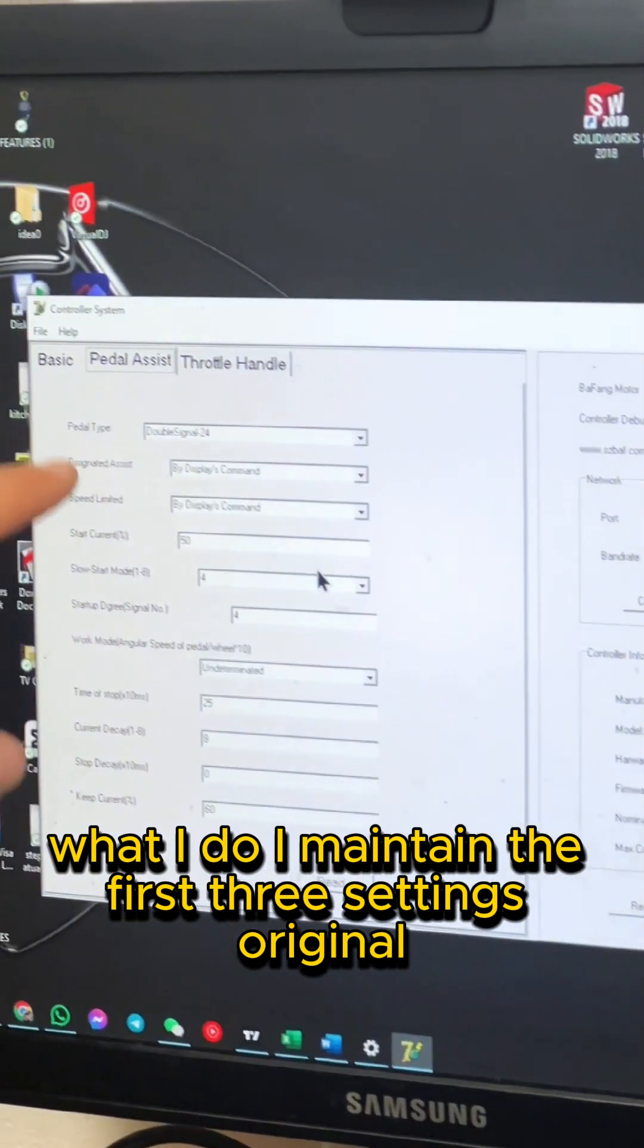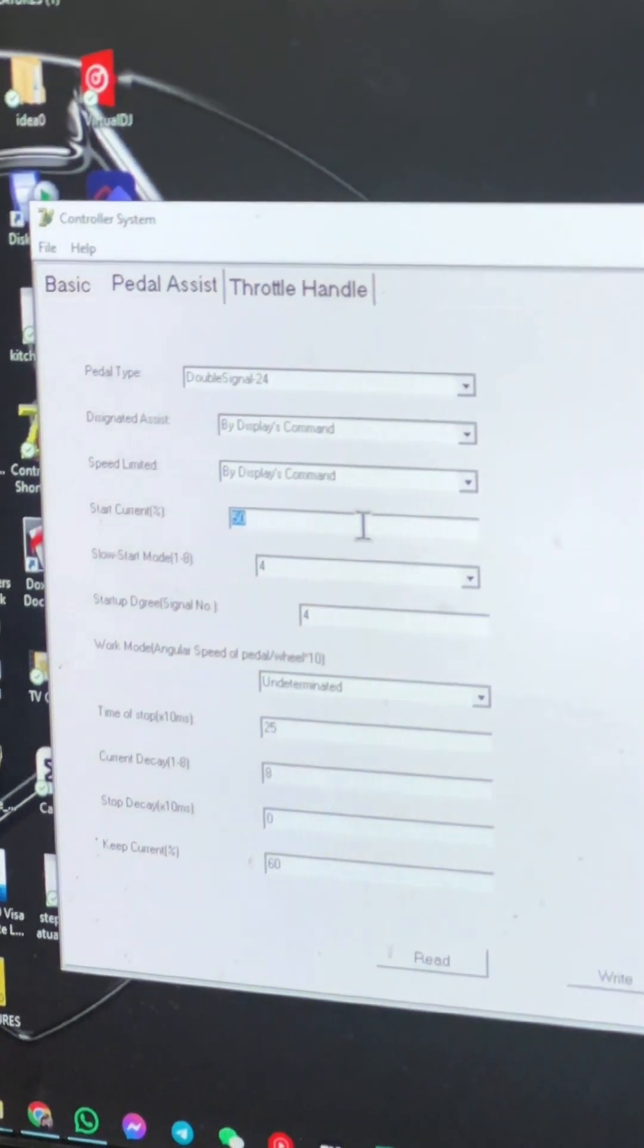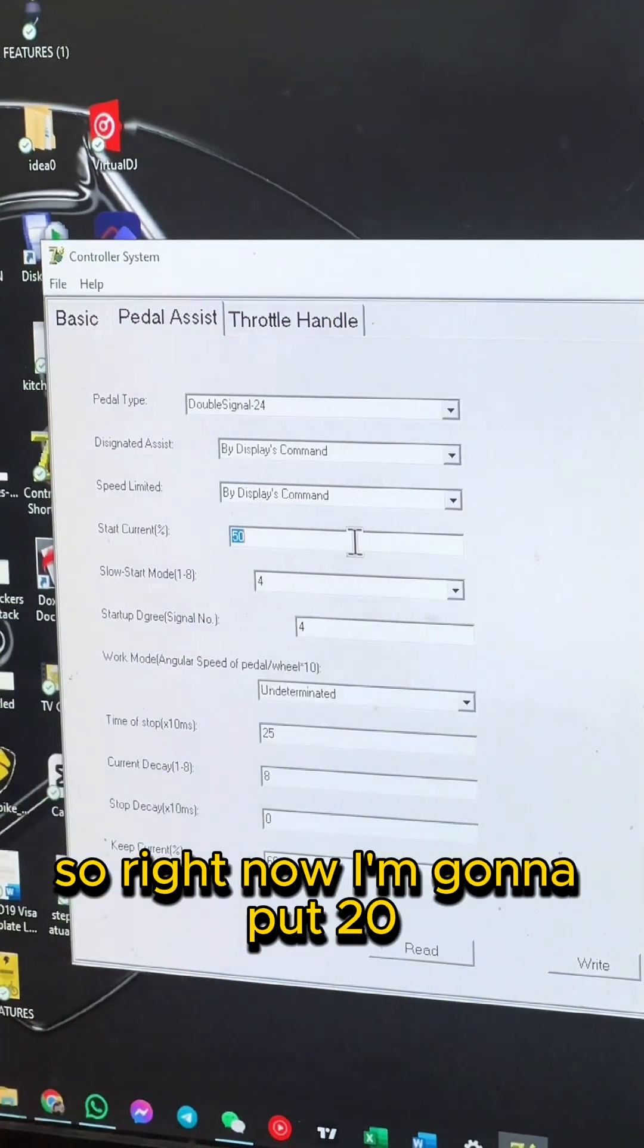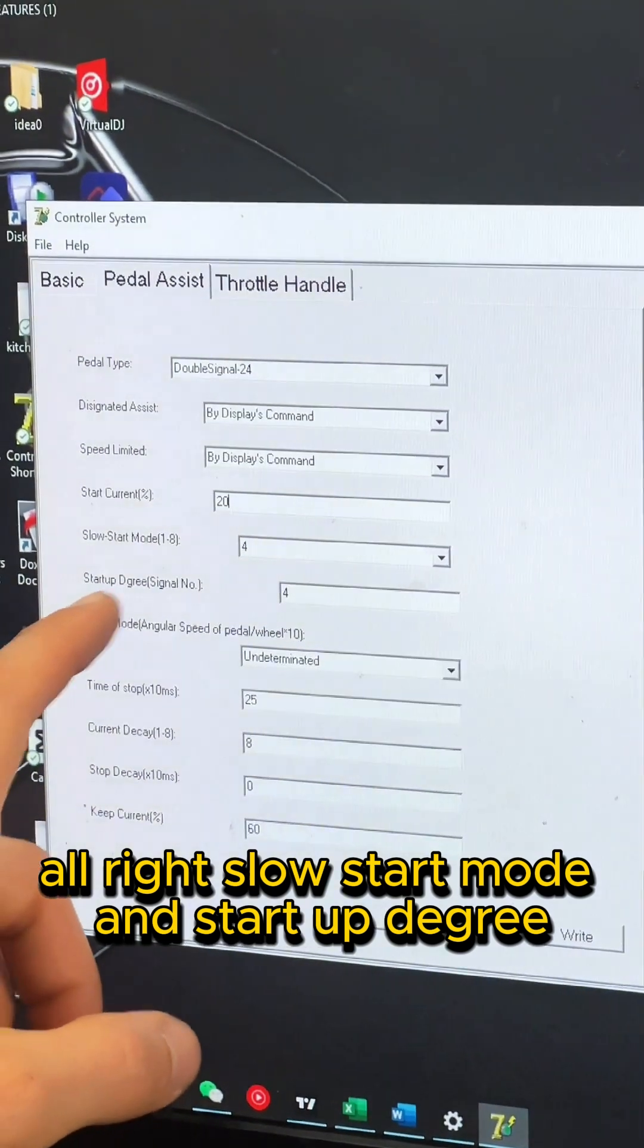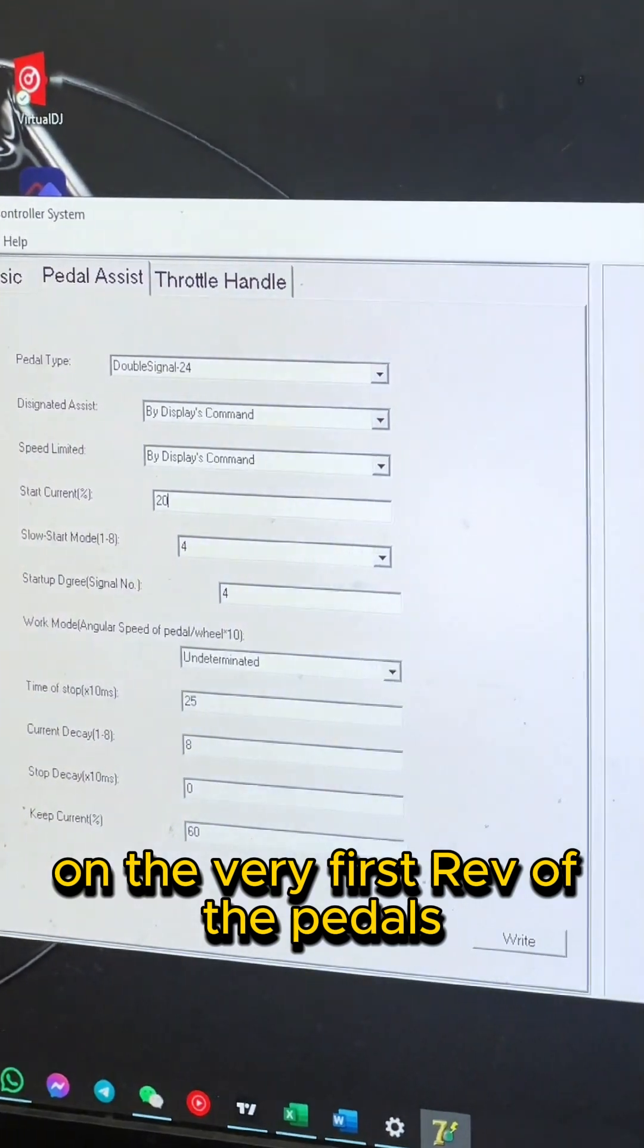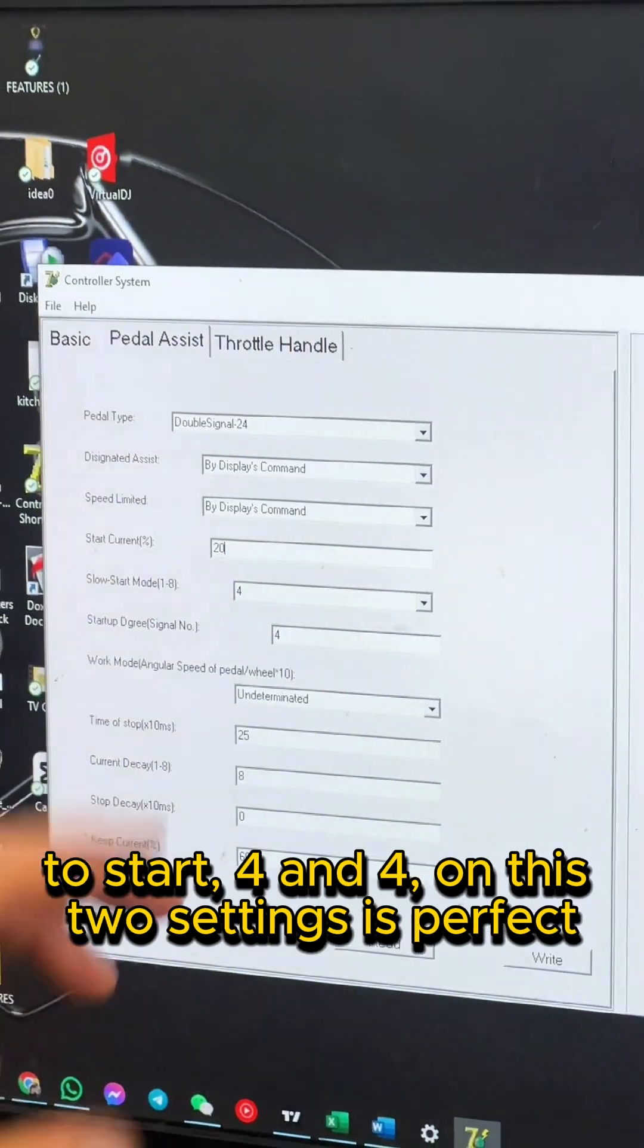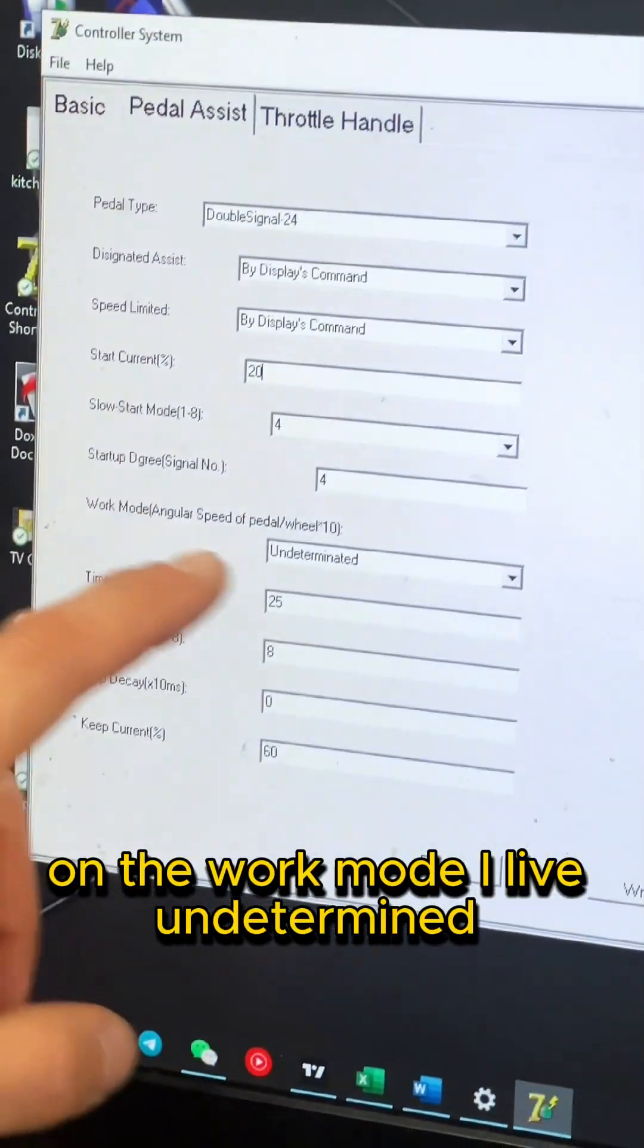What I do: I maintain the first three settings original. Then we start with the current - the starting current. The lower it is, the longer will be the lifespan of the motor. So right now I'm going to put 20. Slow start mode and startup degree - I leave them at 4 because I don't want the motor jerking on the very first rev of the pedals, and I don't want also the bike with a long delay to start. Four and four on these two settings is perfect. On the work mode, I leave it undetermined, which is great.